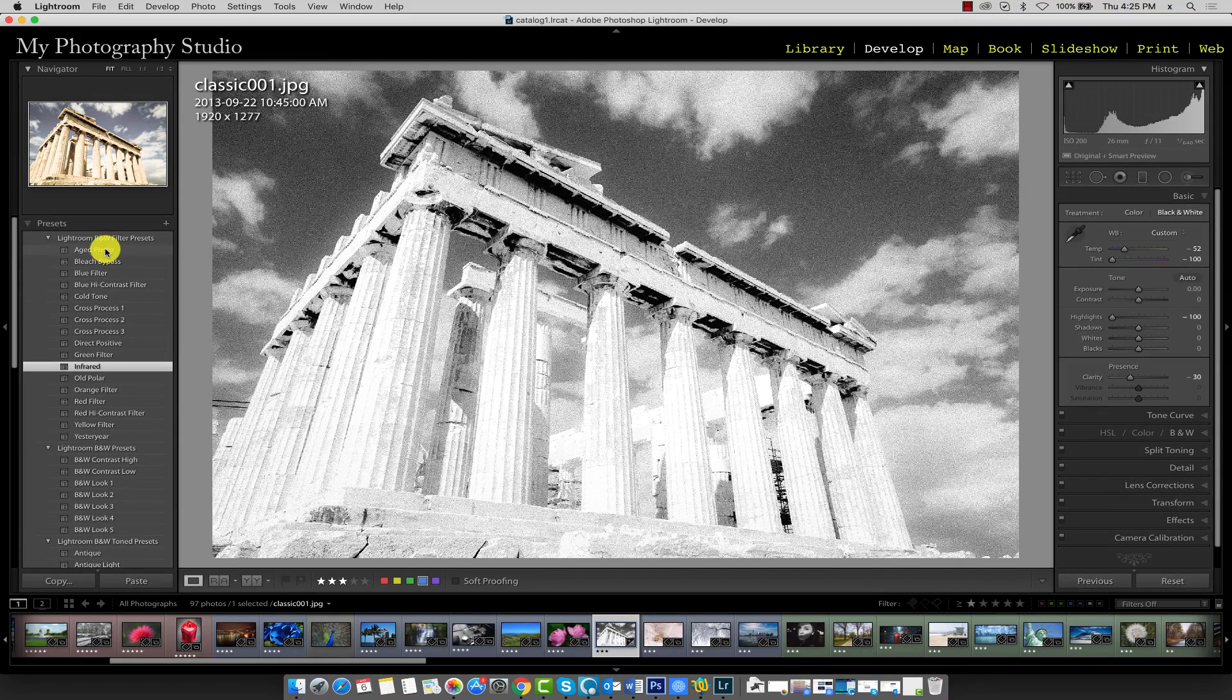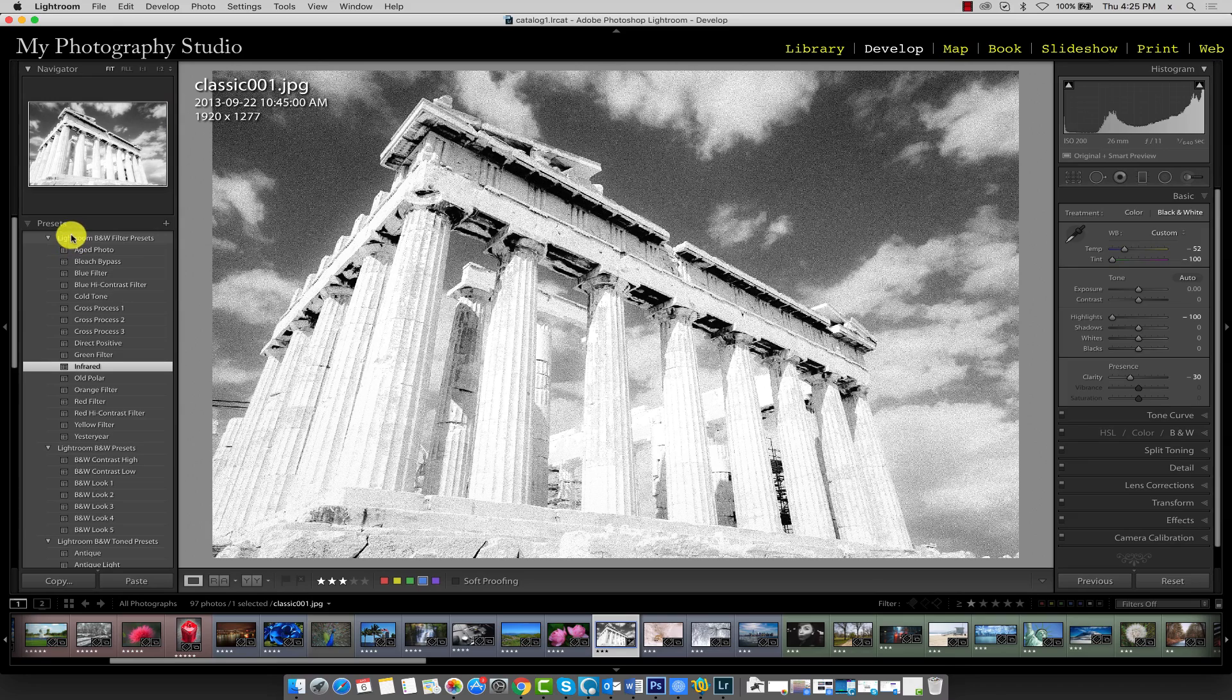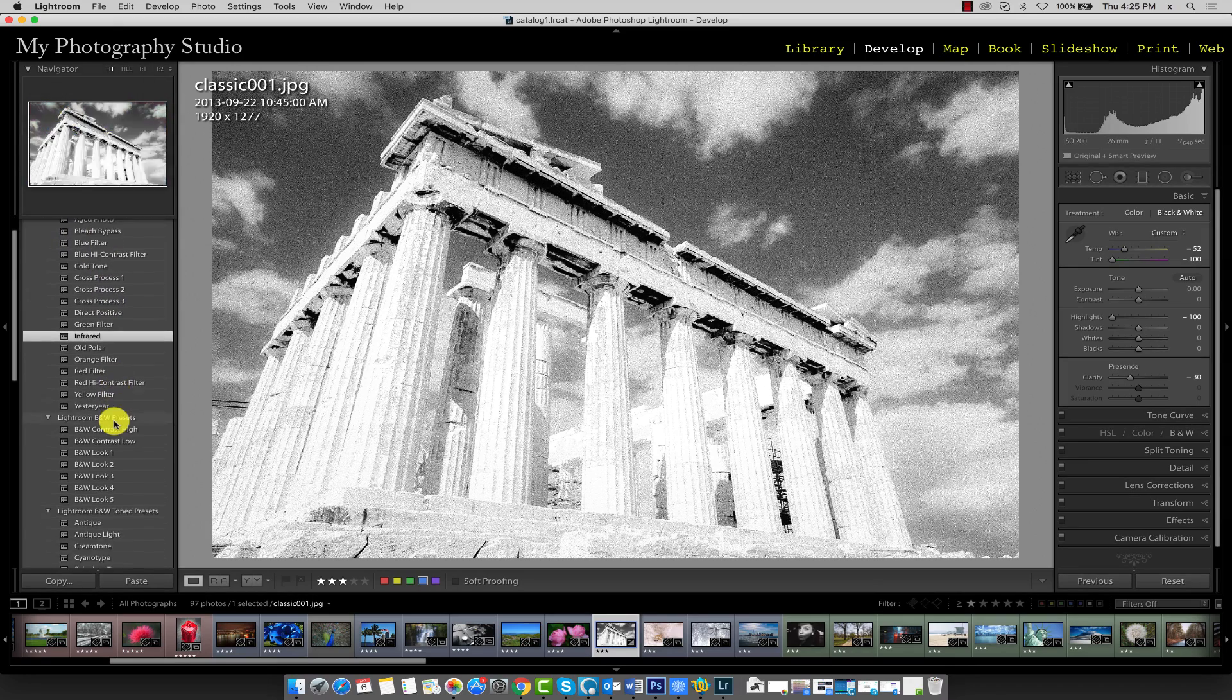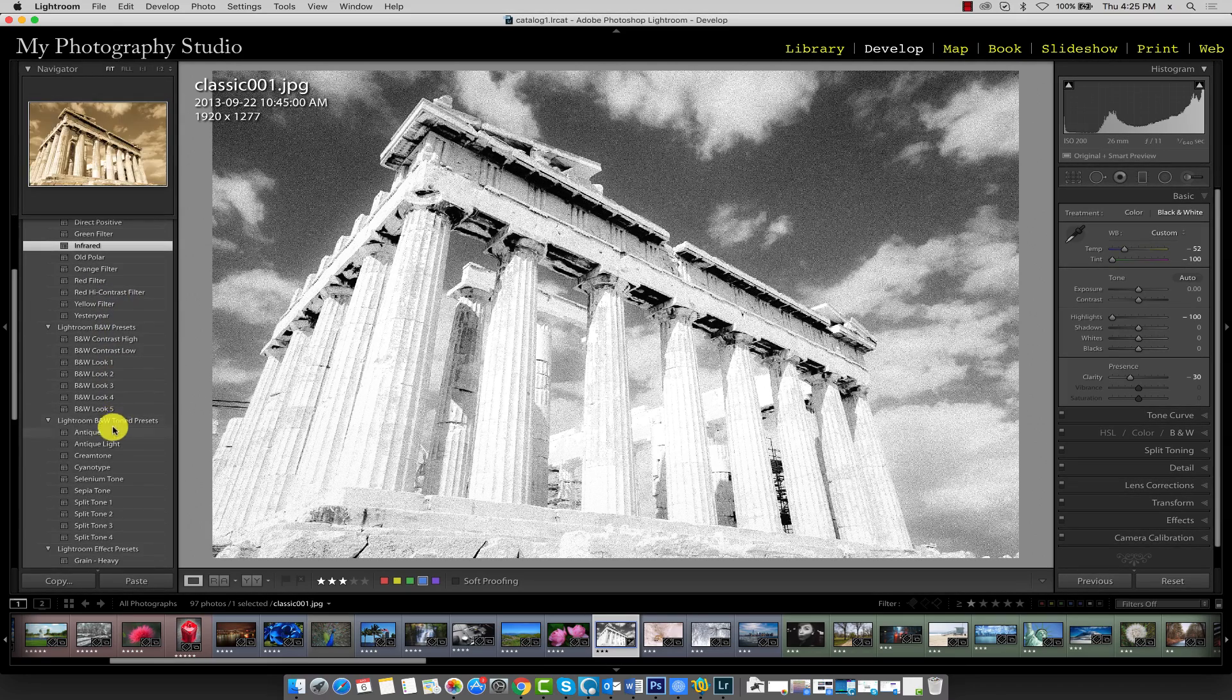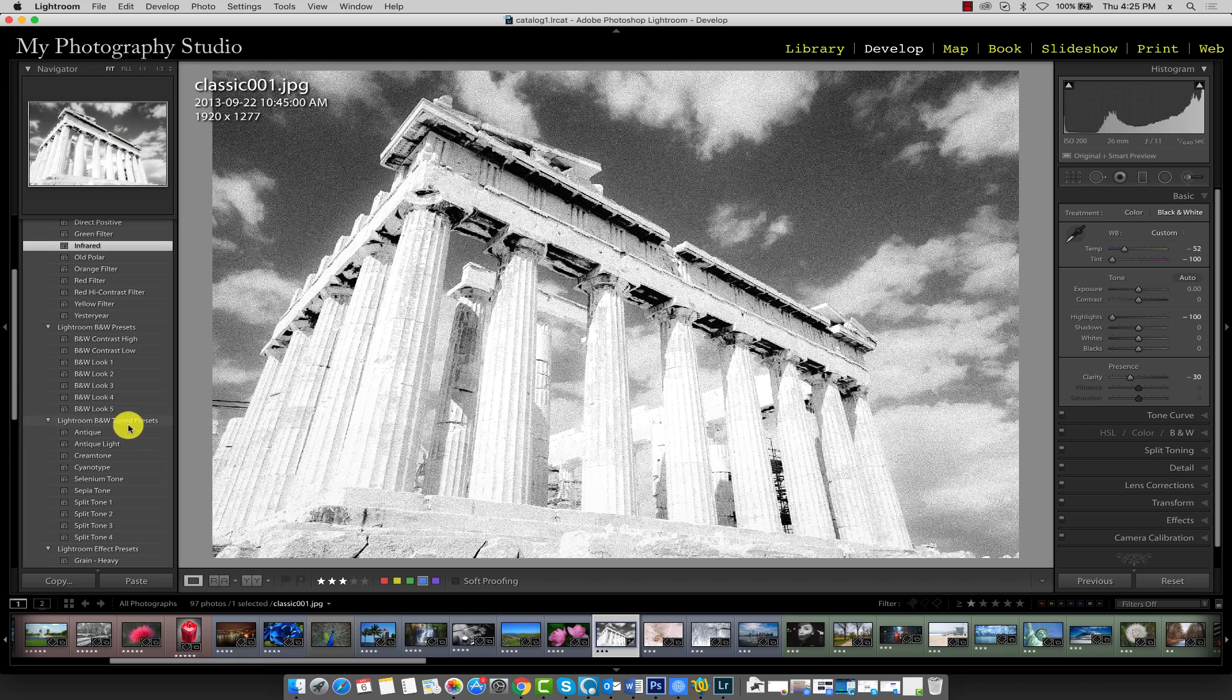In addition to the Lightroom black and white filter presets that we've been working with in the last lecture, we also have the Lightroom B&W toned presets.